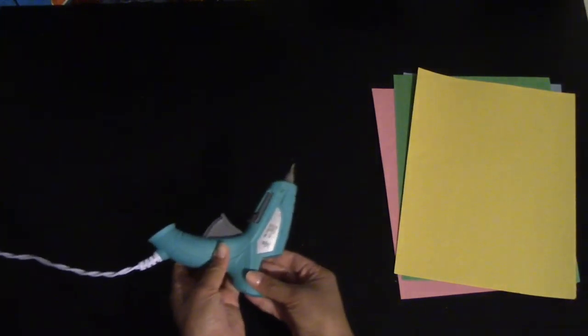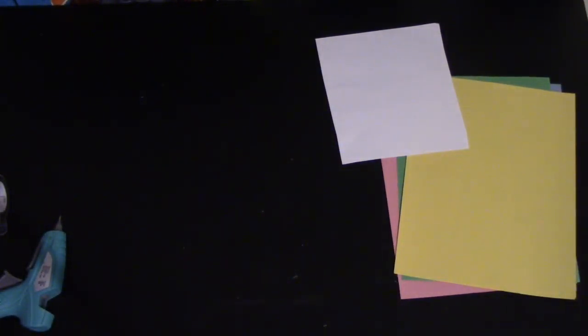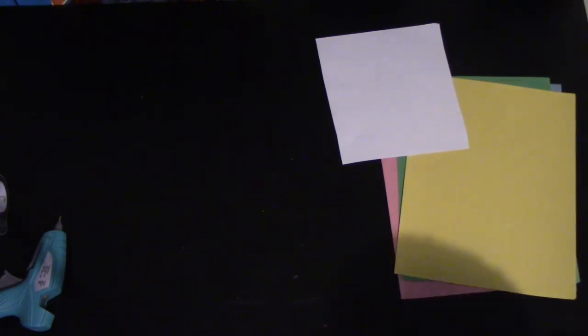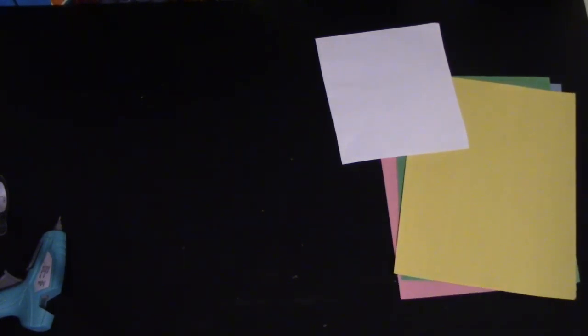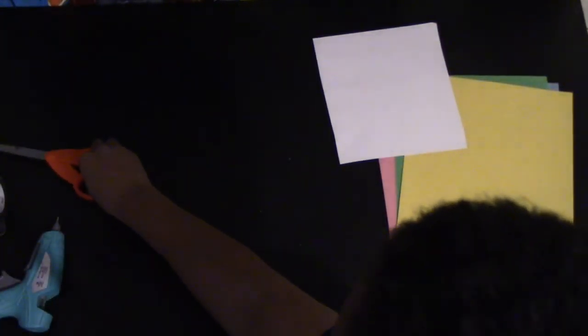You're also going to need glue. It can be hot glue, regular glue, and you can also use tape. You're going to need a white sheet of paper, it can be small. You're also going to need a pair of scissors that you will use with a parent.